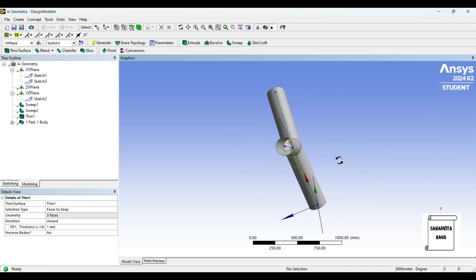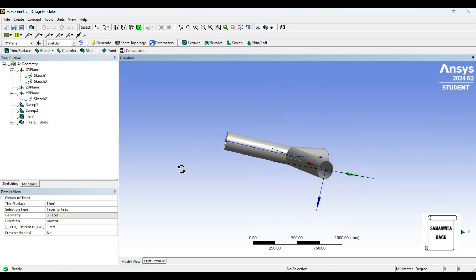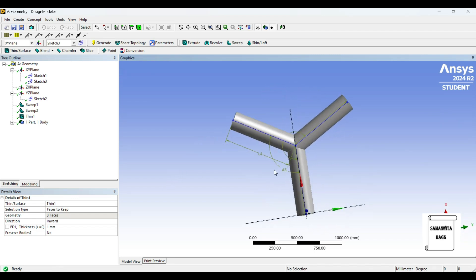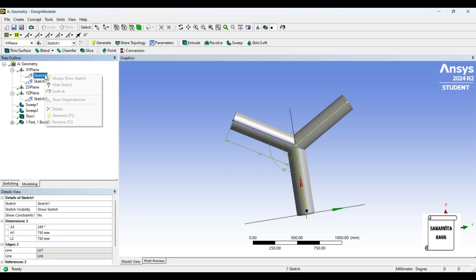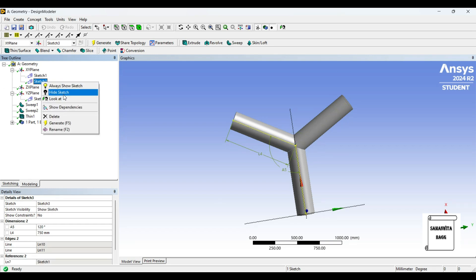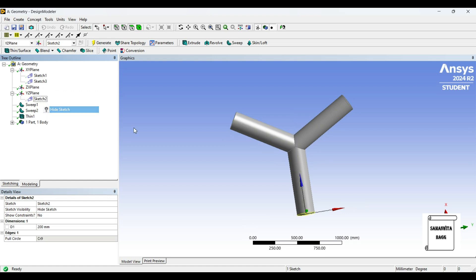Here you can see the pipe is created which is of Y-shape. Now if you don't want to see these dimensions, you can go to sketch 1, hide sketch. Sketch 2, hide sketch. Sketch 3, also hide sketch. All three of them I have hidden the sketch.